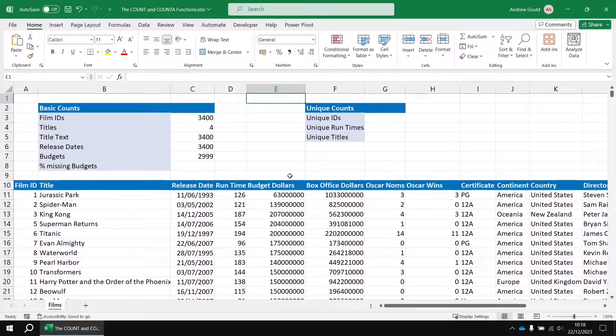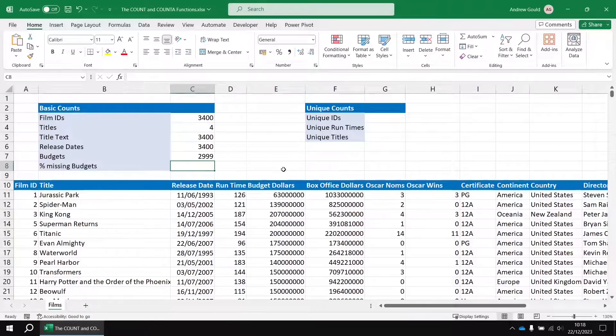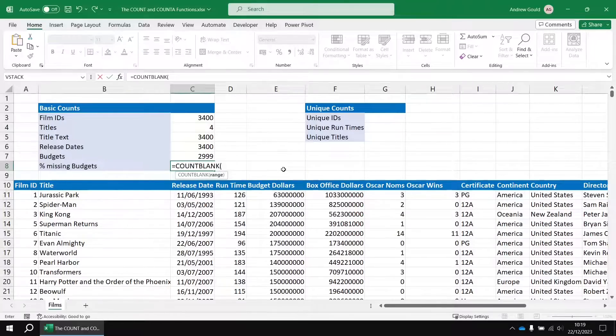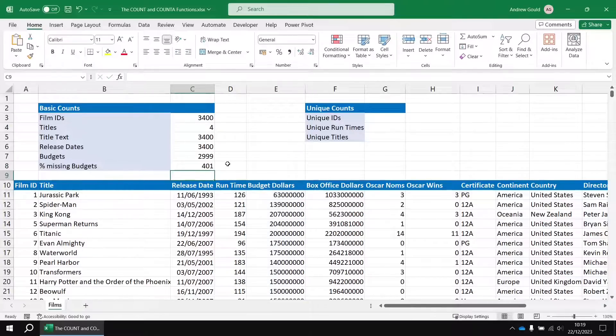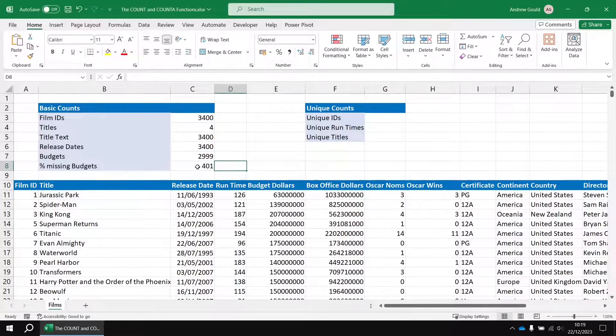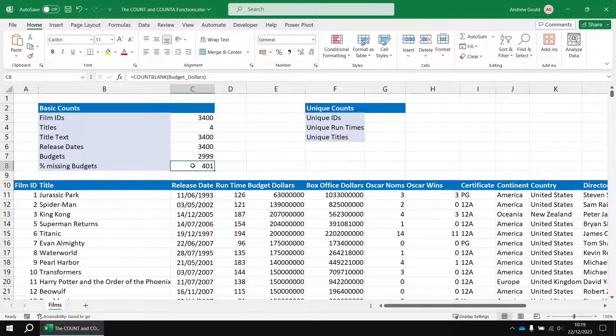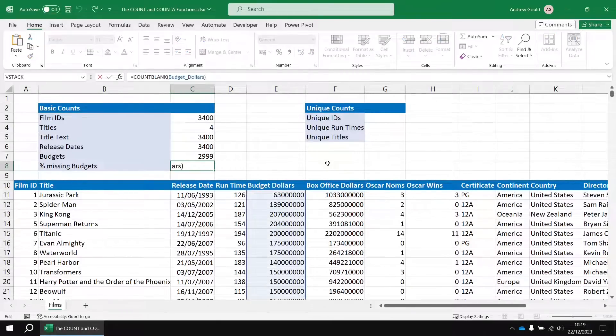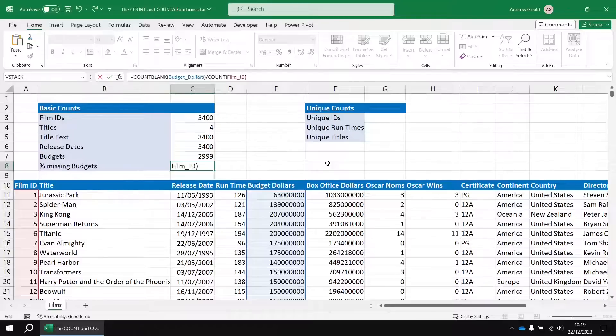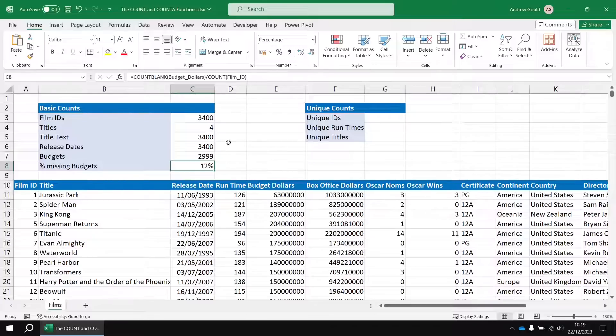So the count function, as we mentioned, doesn't count blank cells. There is a function that does count blank cells with a really inventive name. You may have already spotted it in the list. If we head to cell C8 and say equals count blank and then refer to the budget dollars column there, close the round brackets and hit enter, that counts all the empty cells in that column and add those two numbers together and we get our familiar 3,400 result. This is kind of handy where if we wanted to say work out the percentage of missing budgets, once we've got the number of missing budgets, we could divide that by the count of all the films. So just really simply we could say count blank budget dollars divided by and then we could say count film ID close the round brackets and hit enter and that gives us the percentage of missing budgets in that column.